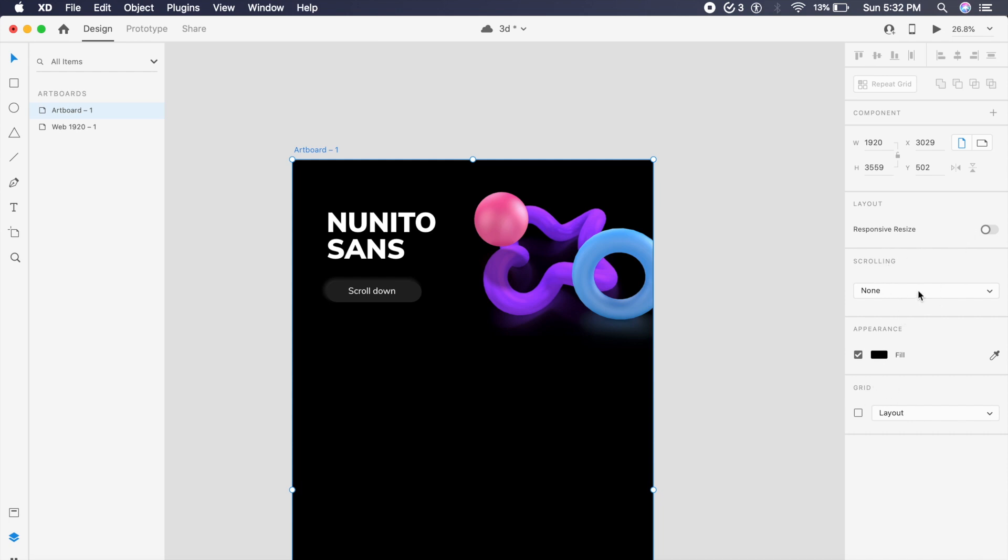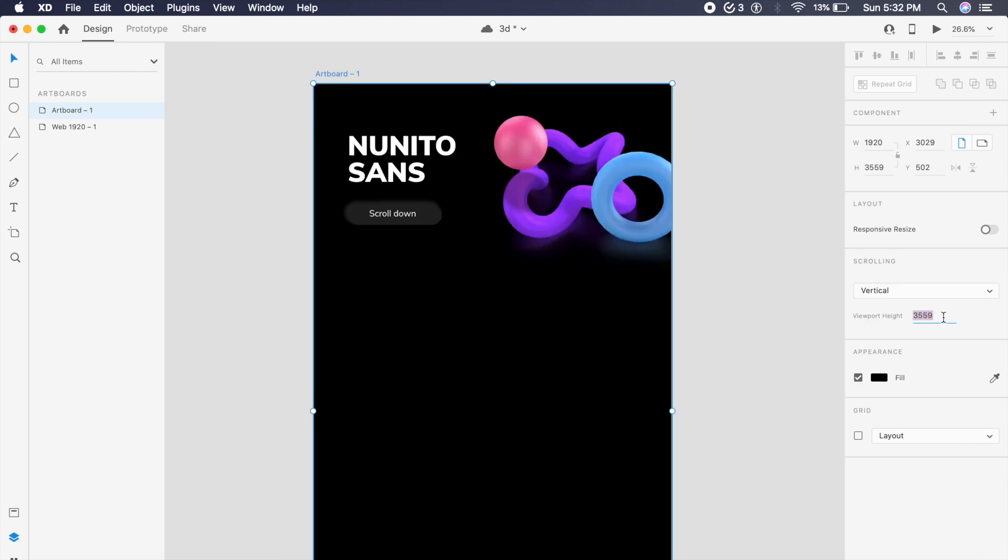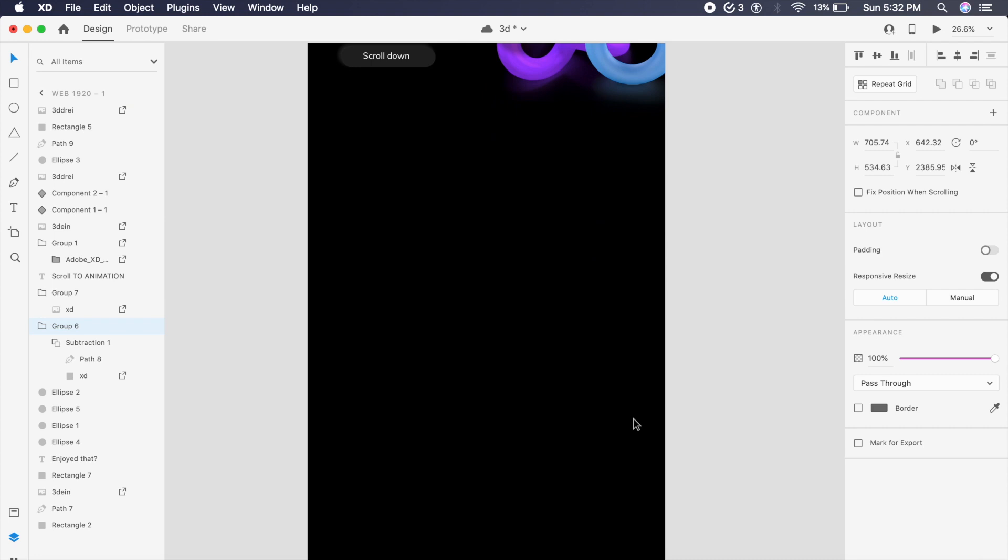And under Scrolling you want to change this from None to Vertical, 1920 by 1080. So in this case we'll have it at 1080. As you can see, we have this blue line created here. So anything below this we won't be able to see.